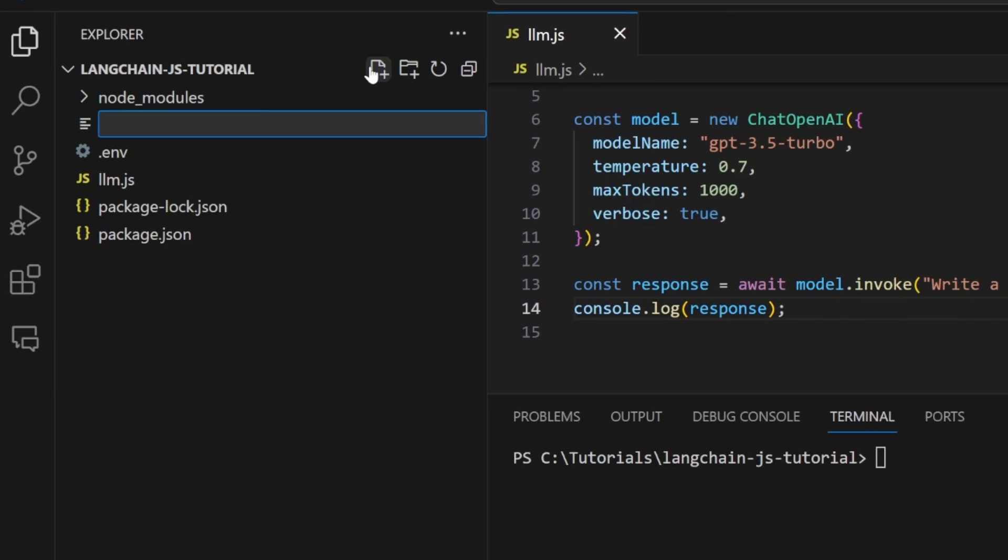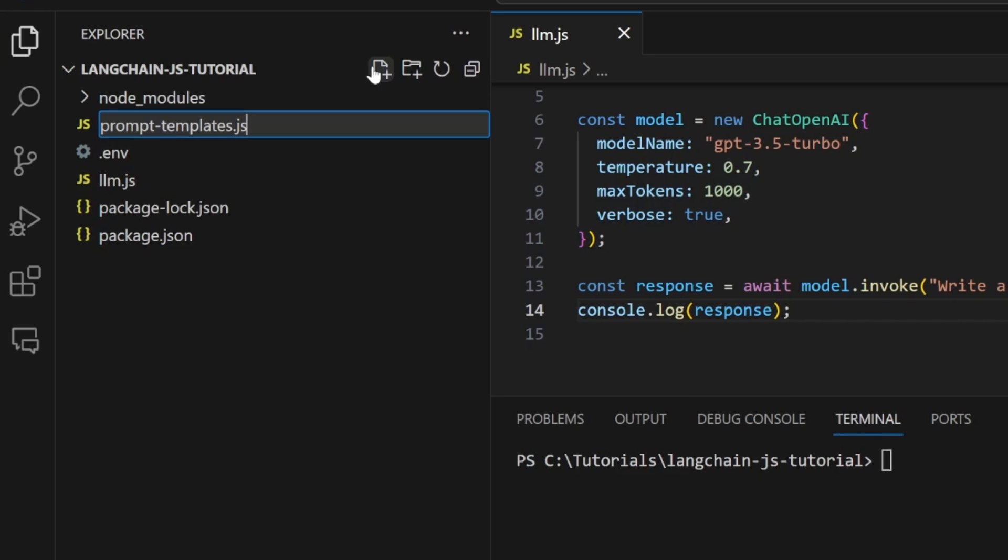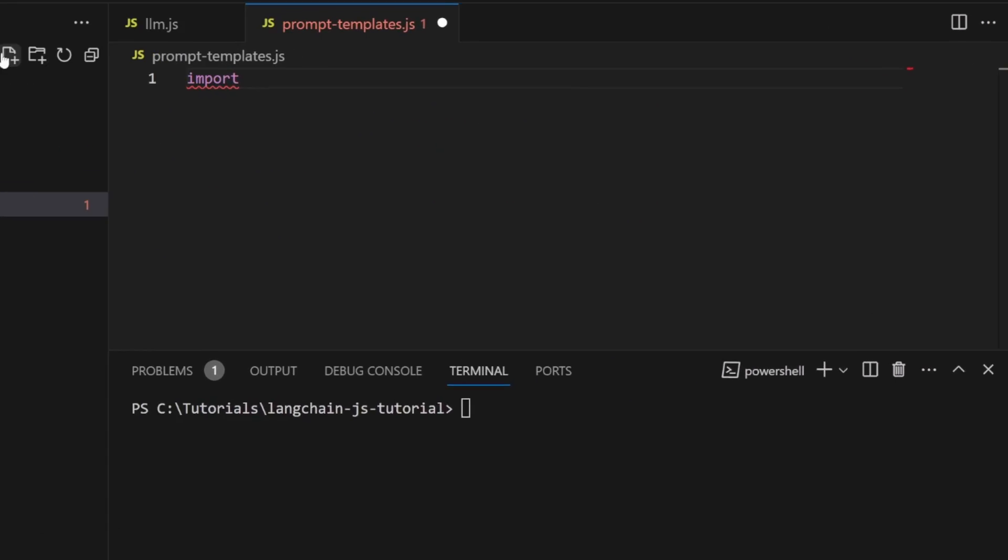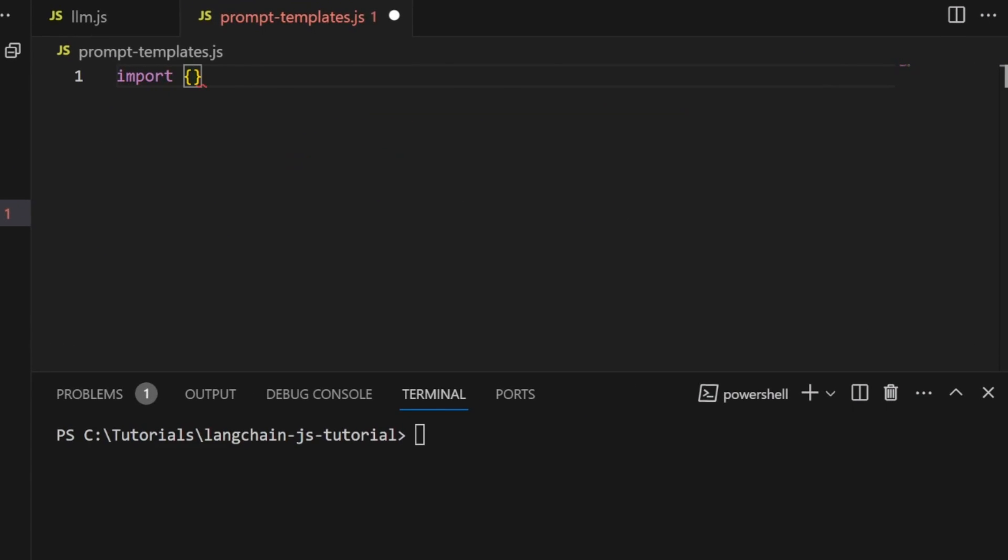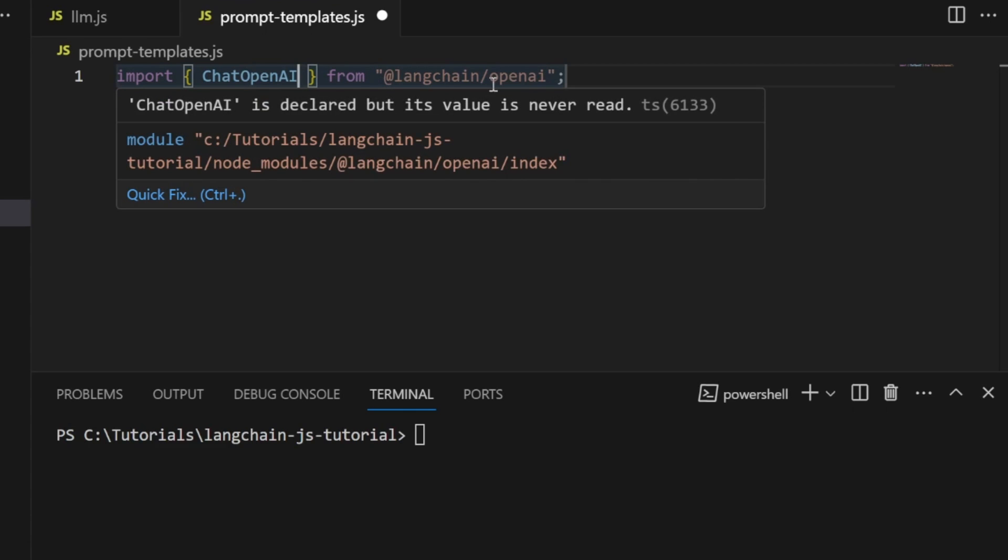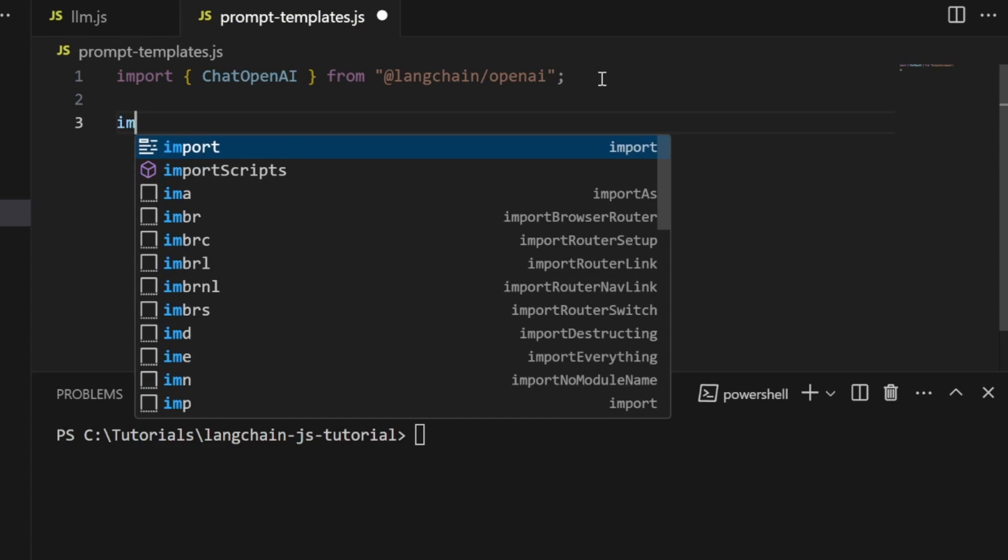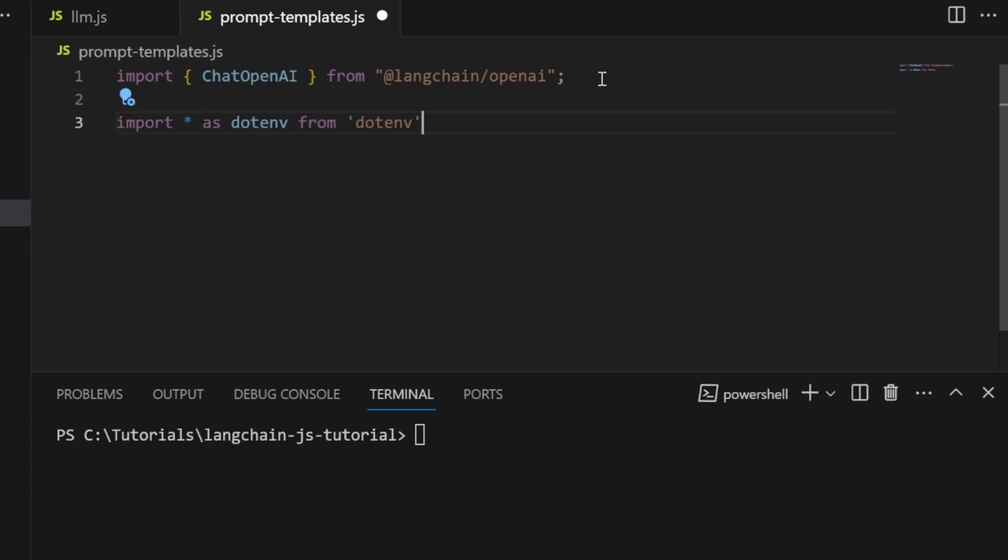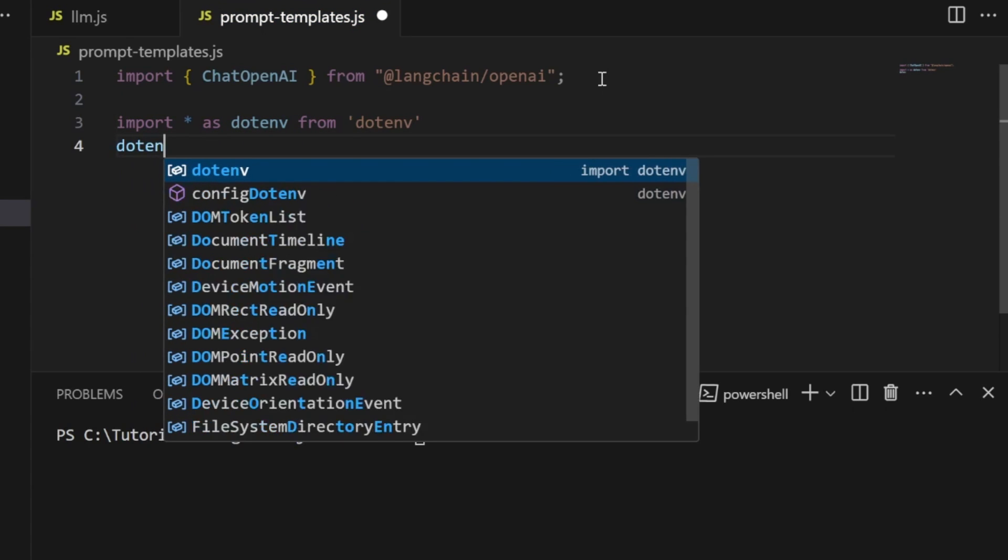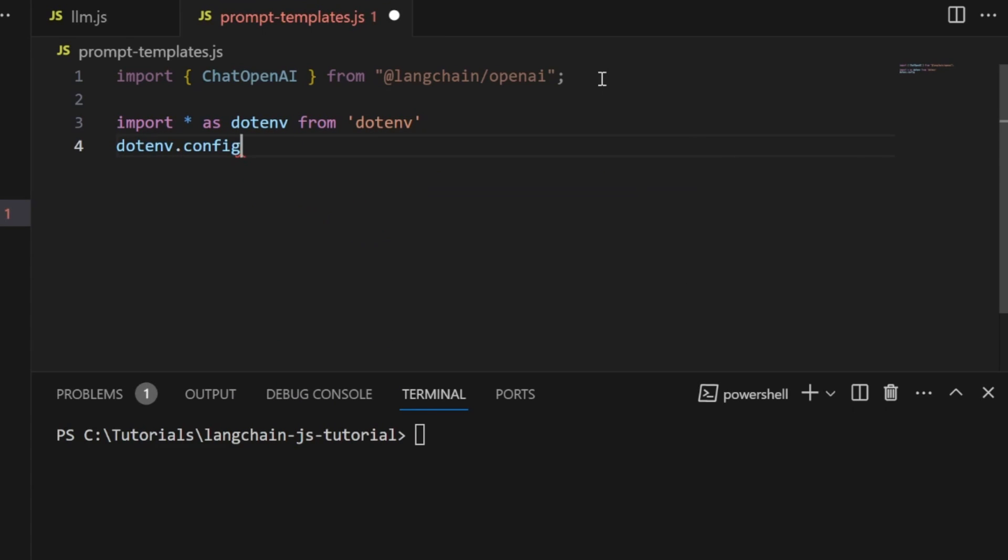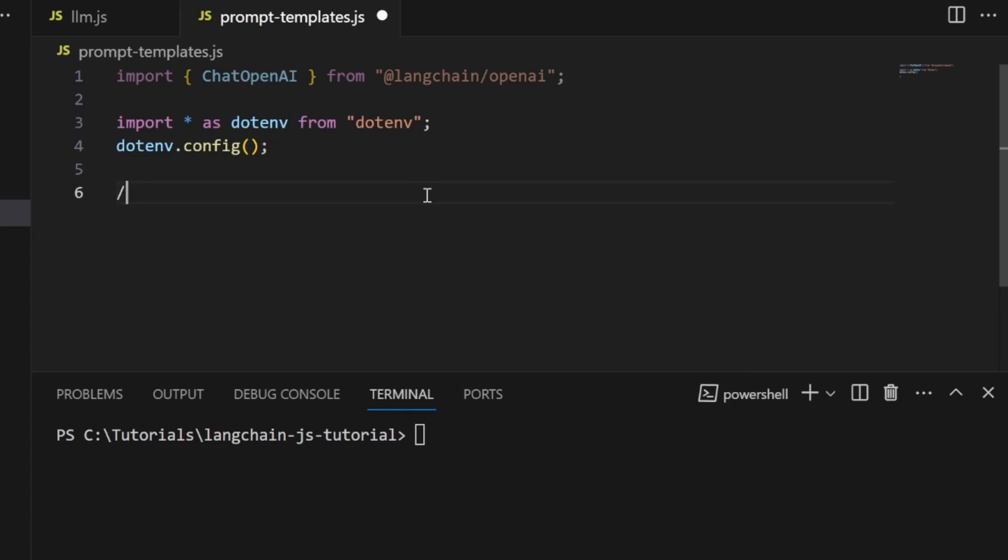In our project, let's create a new file called prompt-templates.js. Let's import the ChatOpenAI class from Langchain/OpenAI and our environment variables by typing import all as dotenv from dotenv, then dotenv.config.